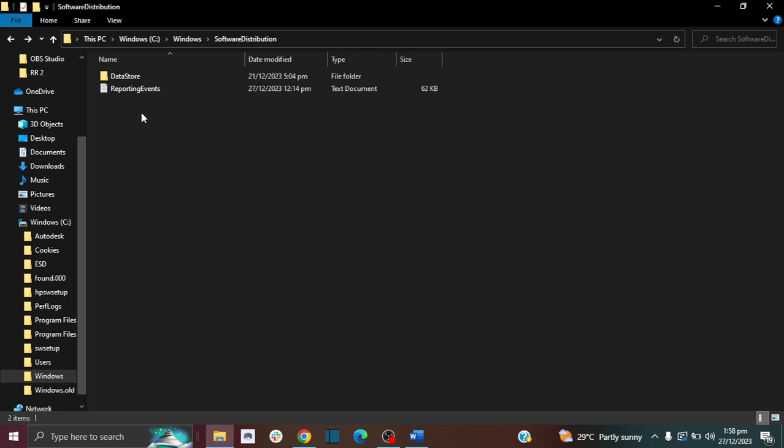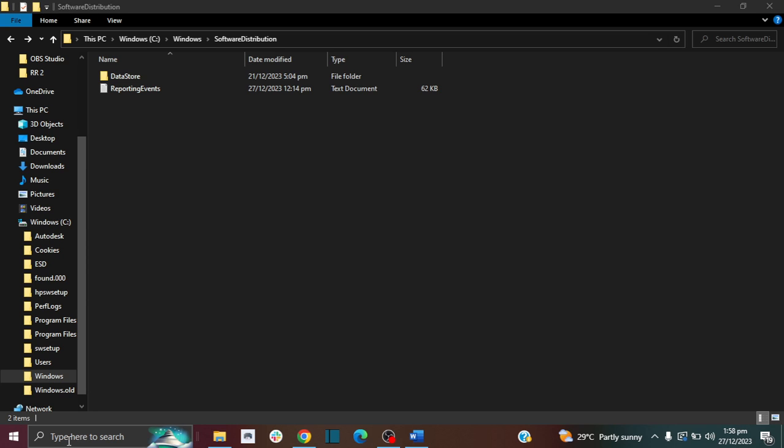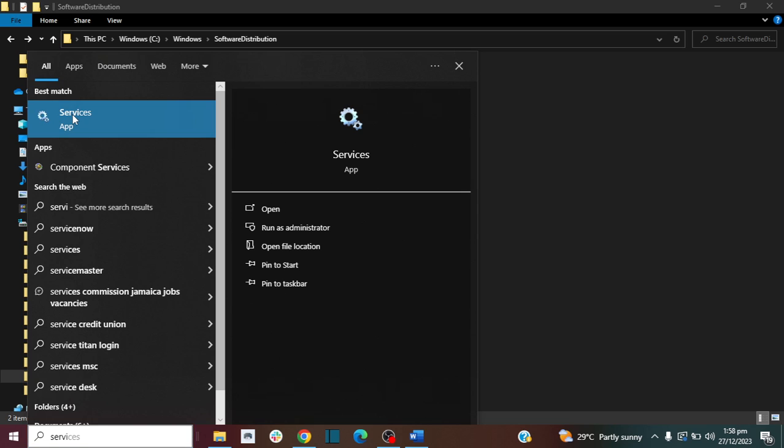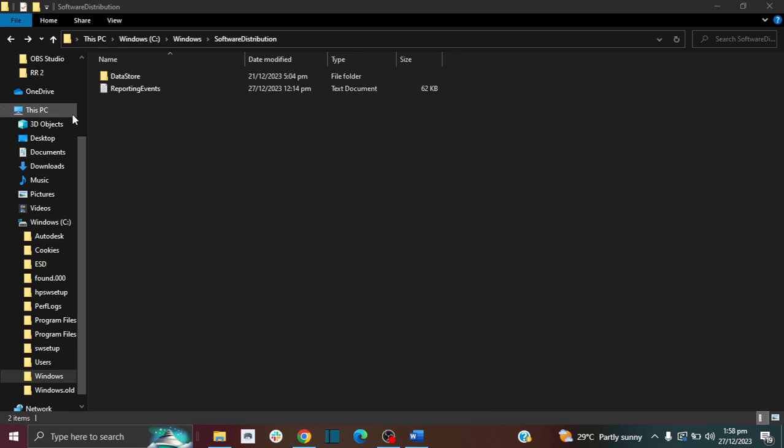To delete these you would first need to go into the Windows update and deactivate it. I'm going to show you how to do that. To deactivate the Windows update, first thing you need to do is go to your search bar and type in Services, then open it.